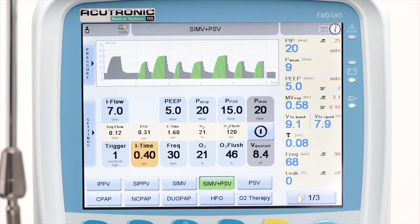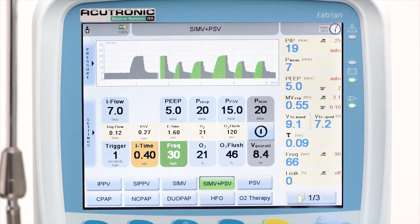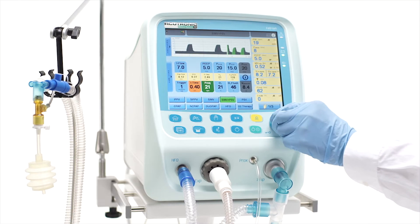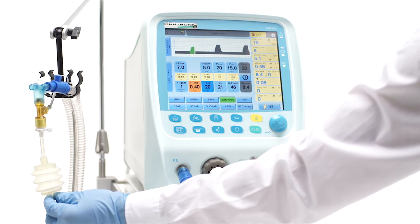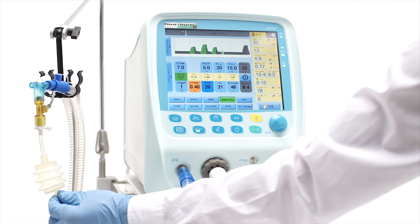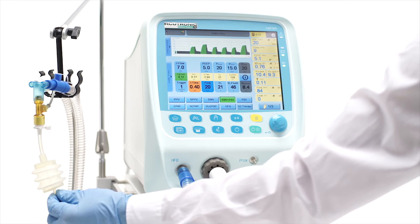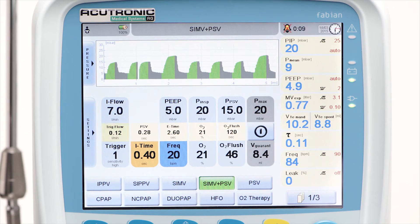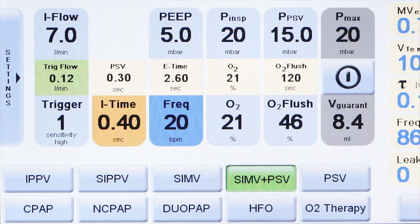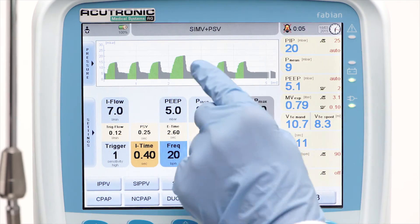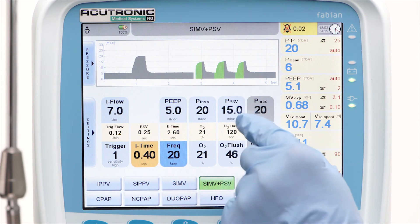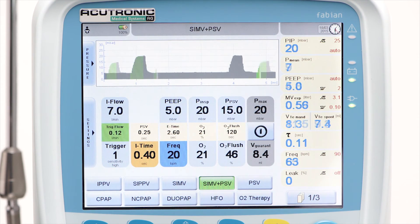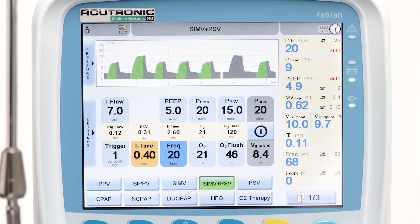In this simulation with lower SIMV frequency, you can clearly differentiate between the two components of ventilatory assistance: the synchronized mandatory strokes and the pressure-supported breaths. The I-time button is orange when SIMV plus PSV mode is selected because of the double function of this parameter — the I-time sets the SIMV breath time.